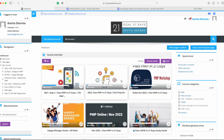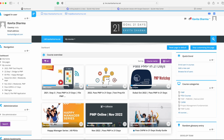I'm very excited to bring you the 'Pass CAPM in 21 Days' study guide and course. This is an online course and I just want to give you a preview of the online course. Here it is on the LMS at kavithasharma.net. Let's get started and see what's going on here.